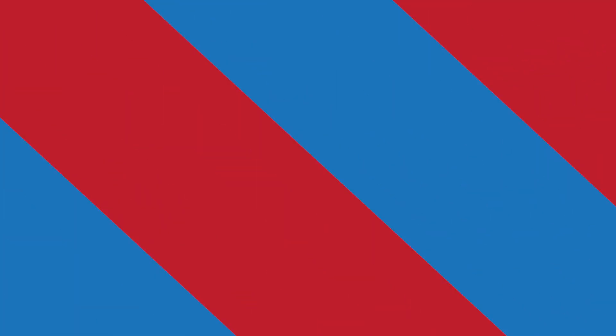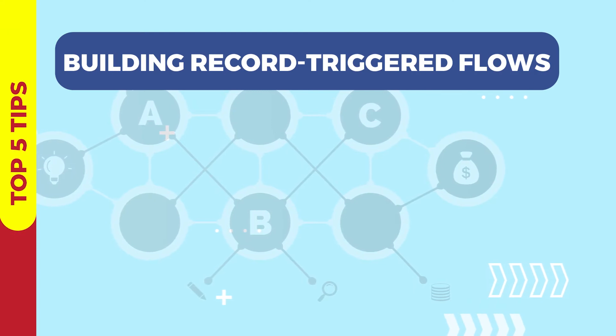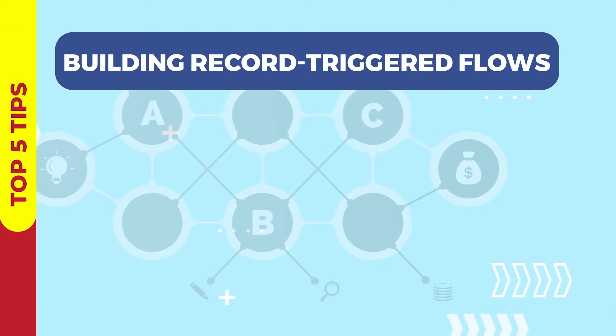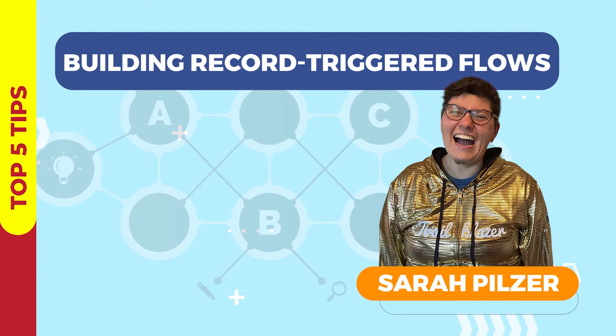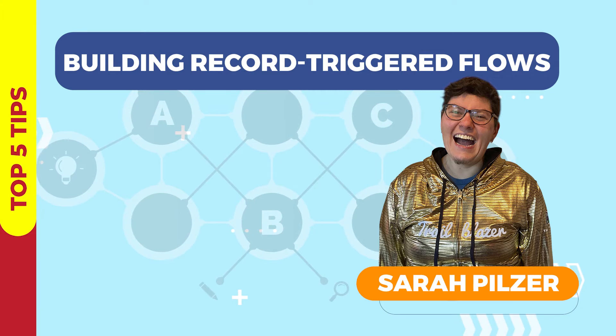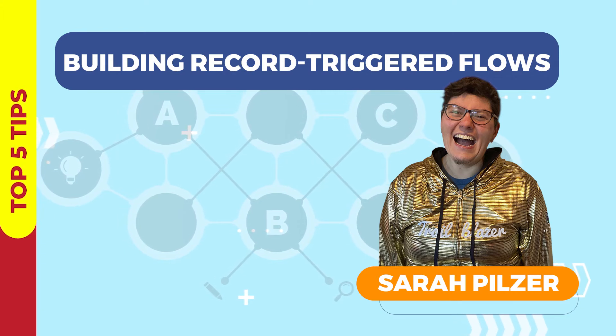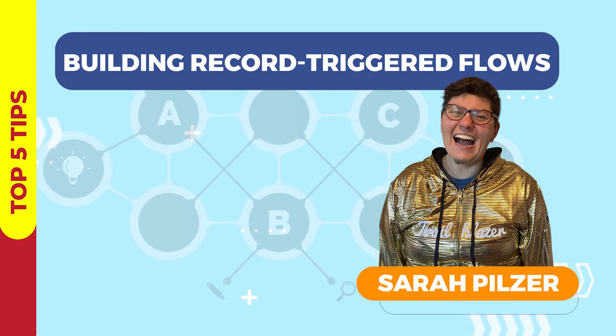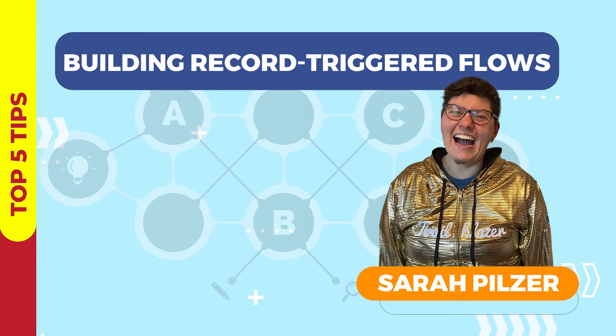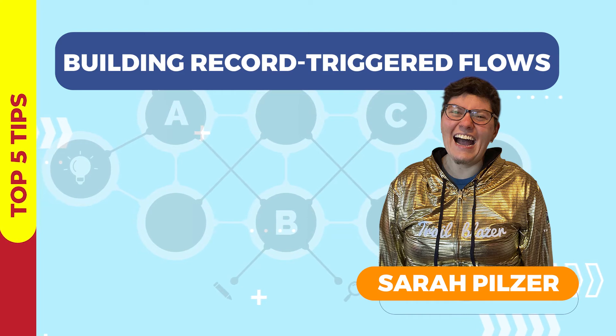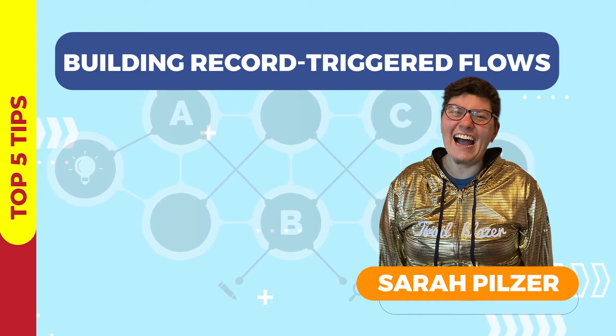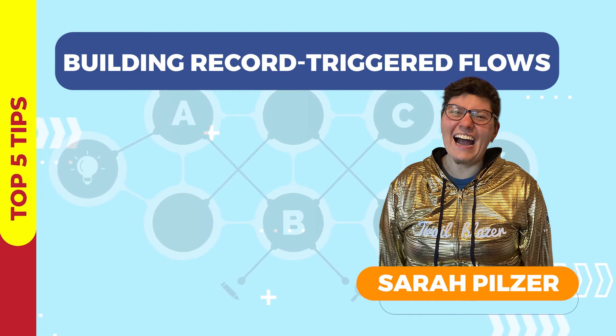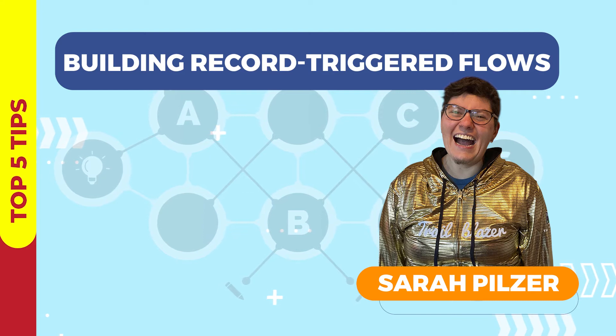Record trigger flows are more involved than screen flows and today Sarah Pilzer helps walk you through the top five considerations you need to take when building your record trigger flows. Sarah is a marine biologist turned nonprofit geek who has discovered the amazing world of Salesforce through her job with